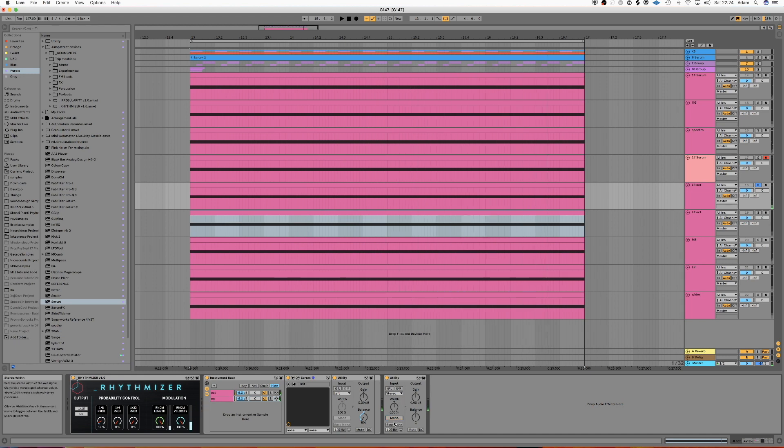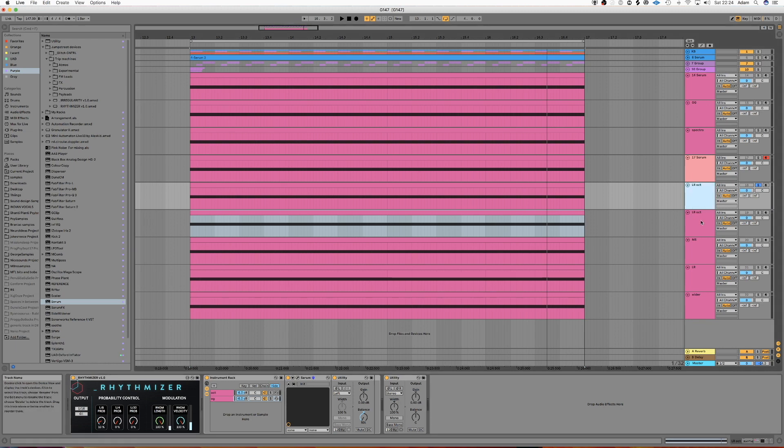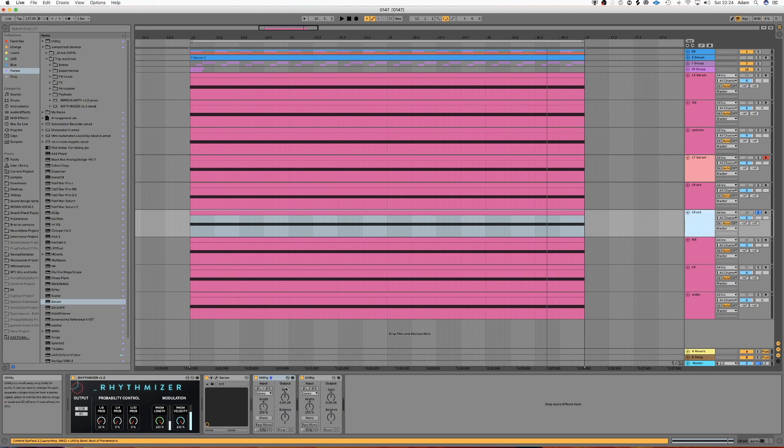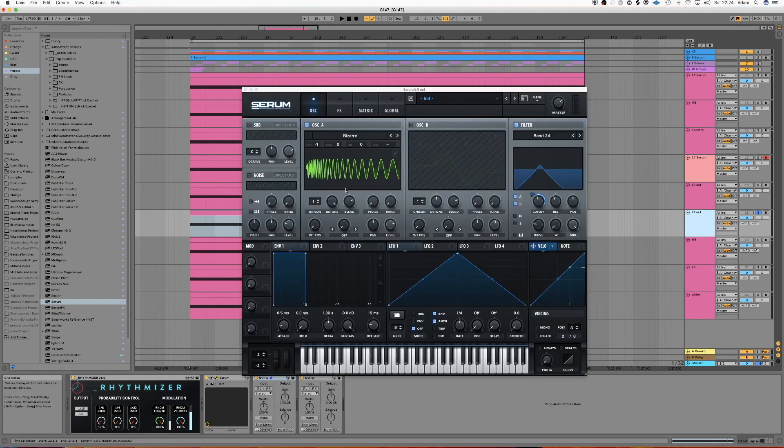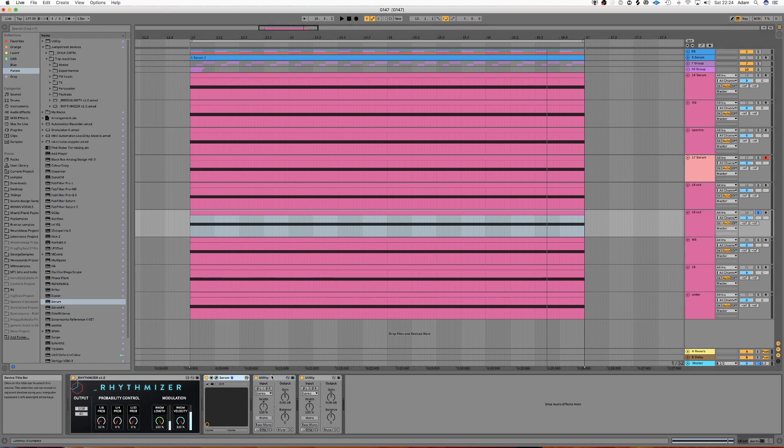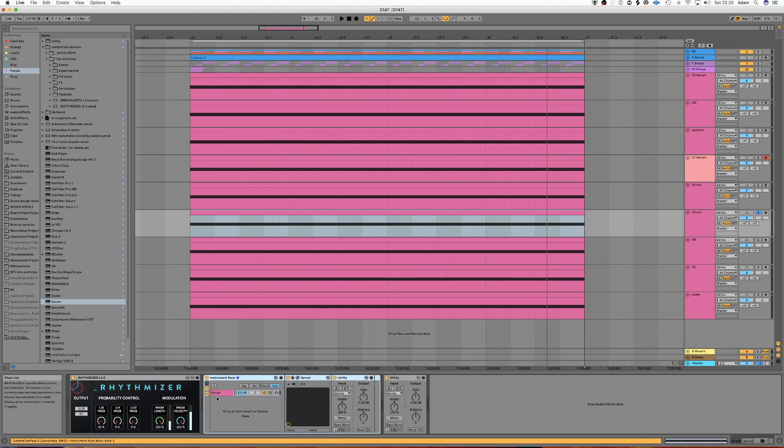So it doesn't suffer from any destructive interference. So the way we make this is we get the same patch, just a simple bandpass patch in Serum. And then what we're going to do is we're going to group it with a utility. And then duplicate that group, sorry, the chain inside the group.